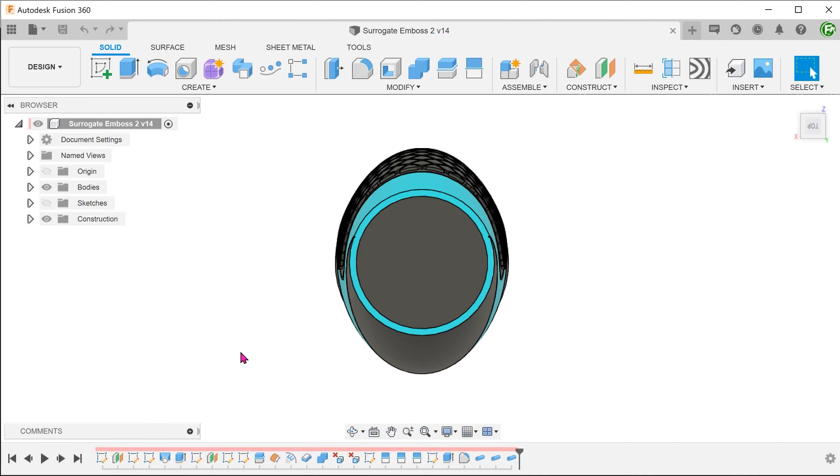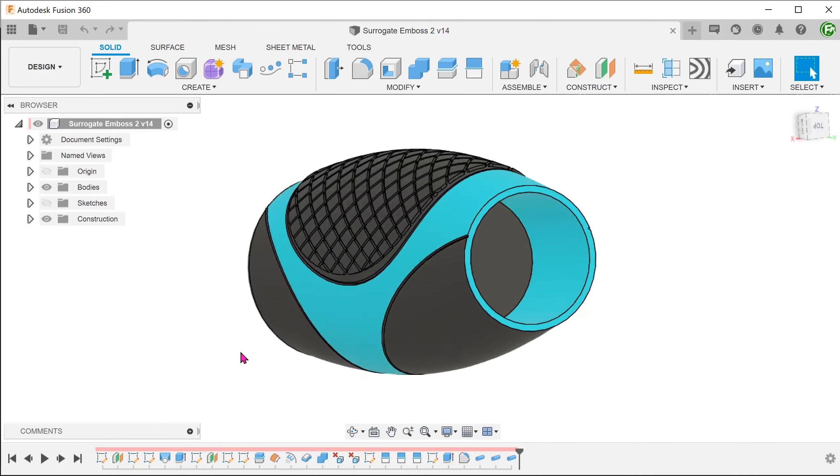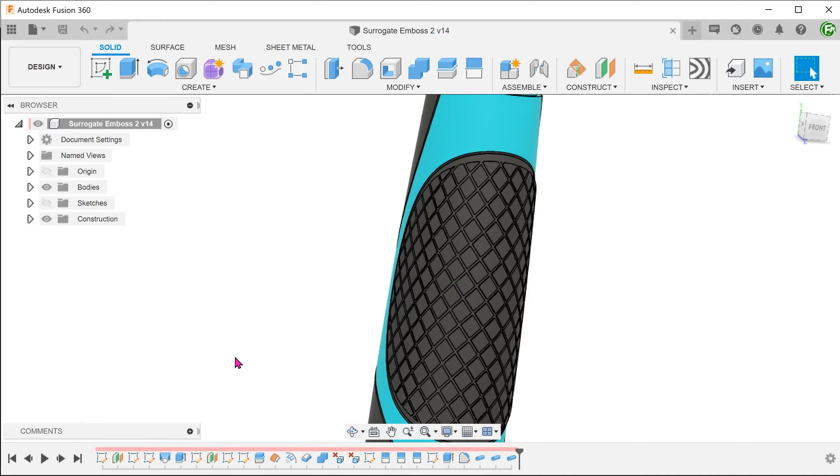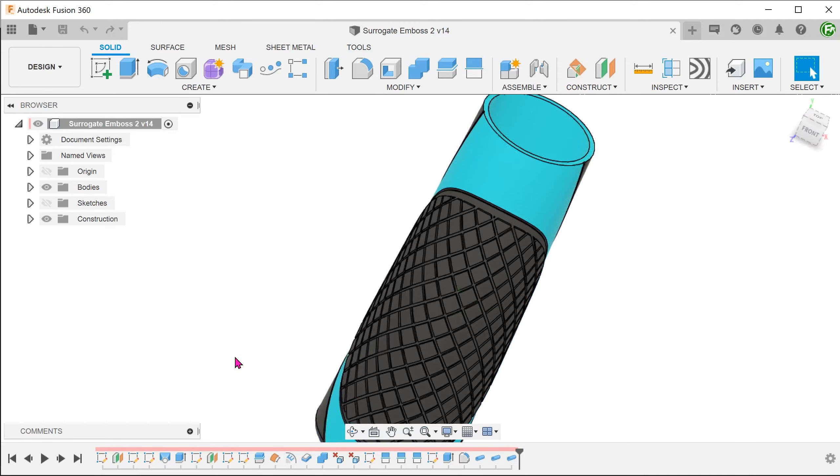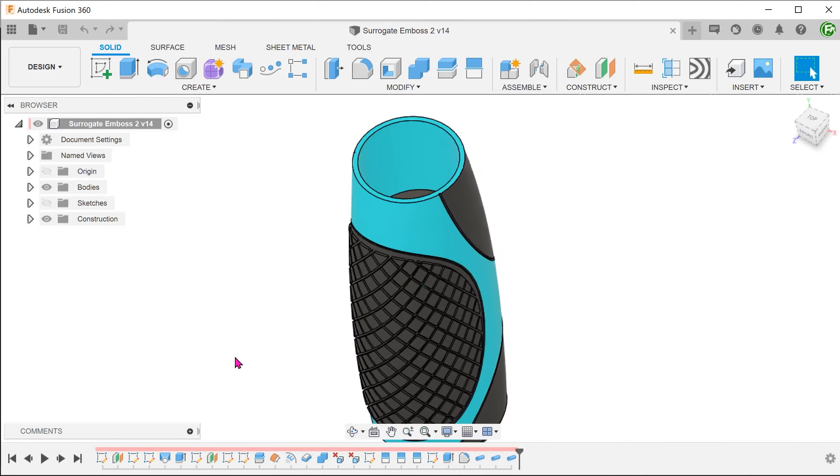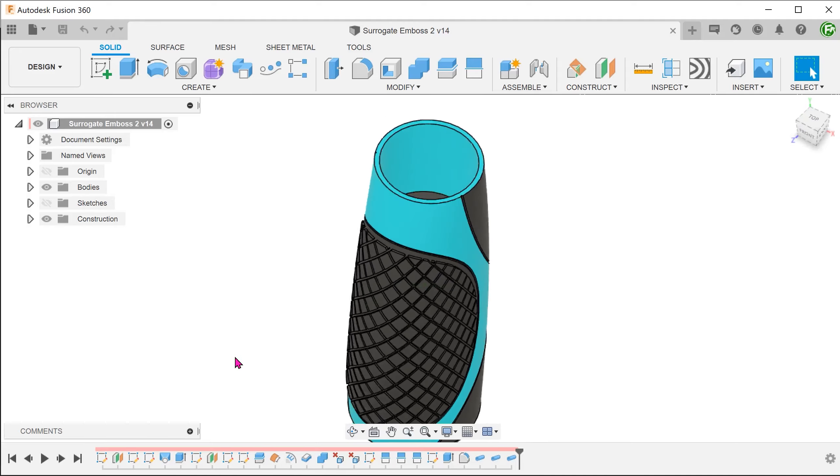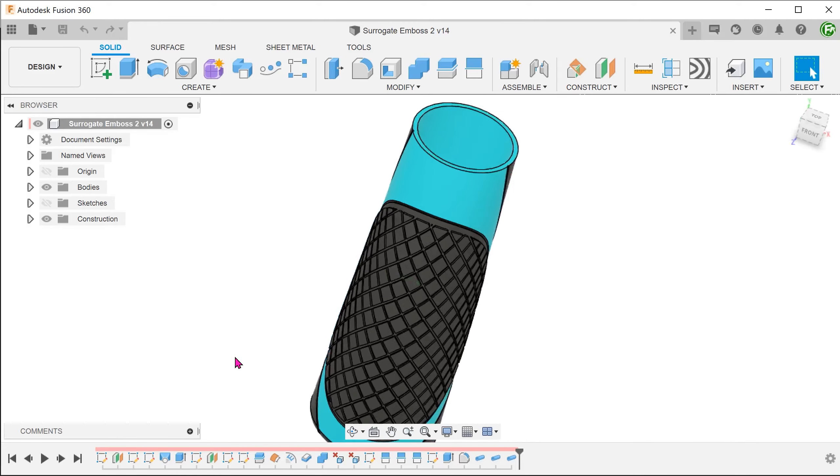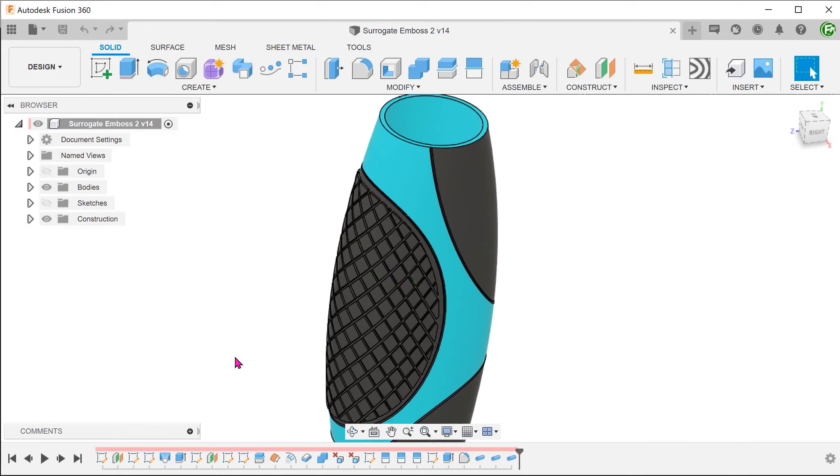Unfortunately, the emboss command can only be performed on surfaces with curvature in one direction, for example a cylinder. So we will not be able to perform an emboss here, at least not directly.